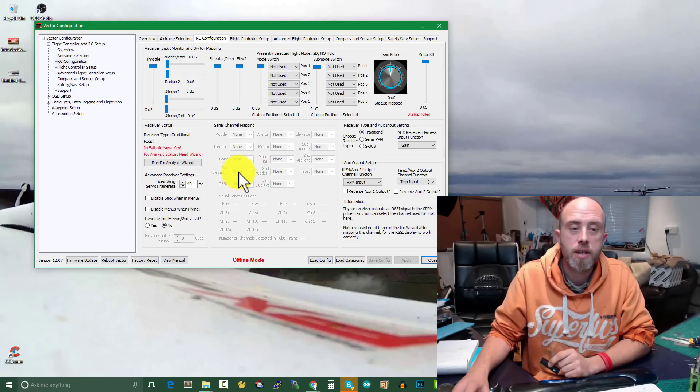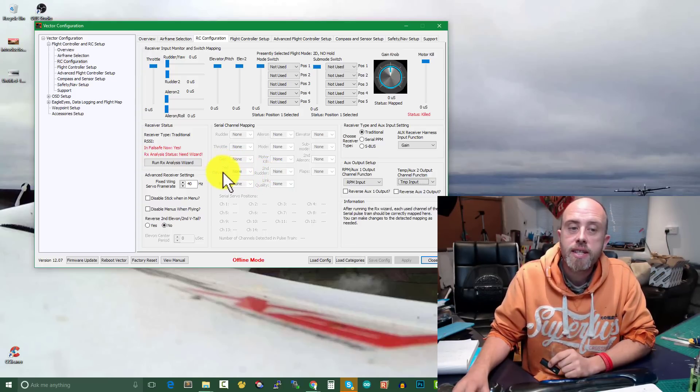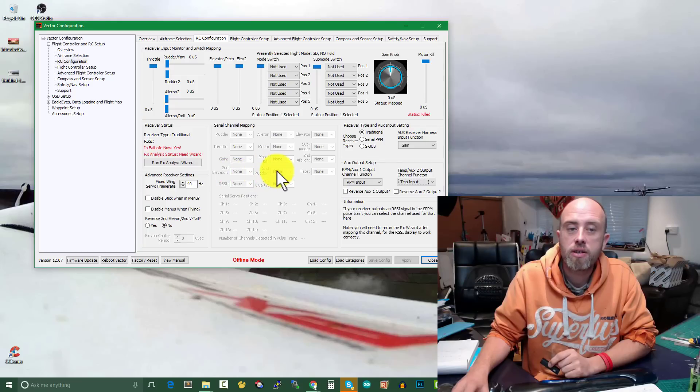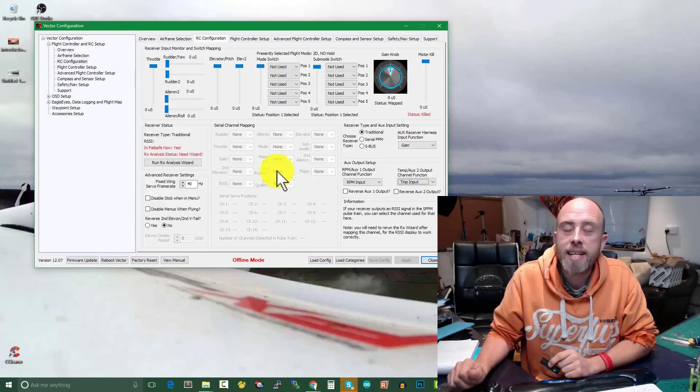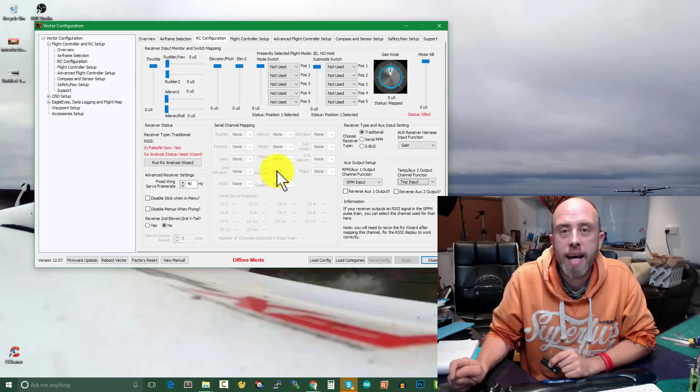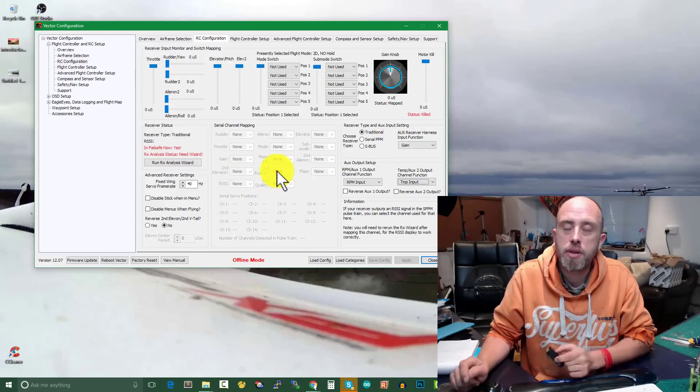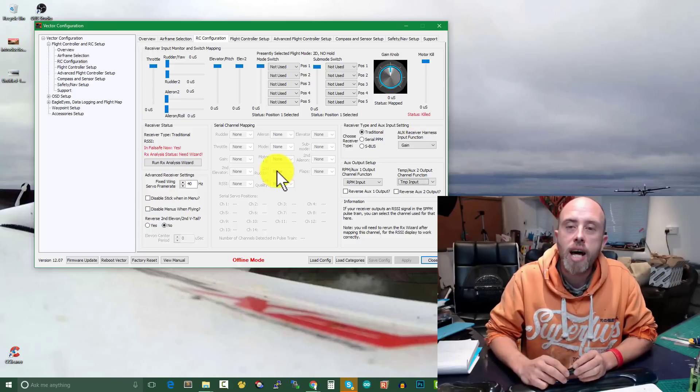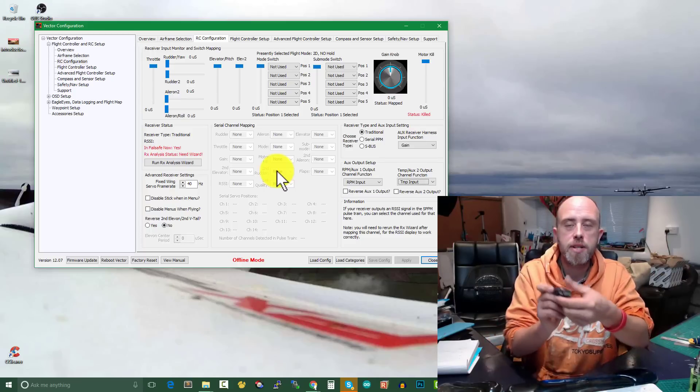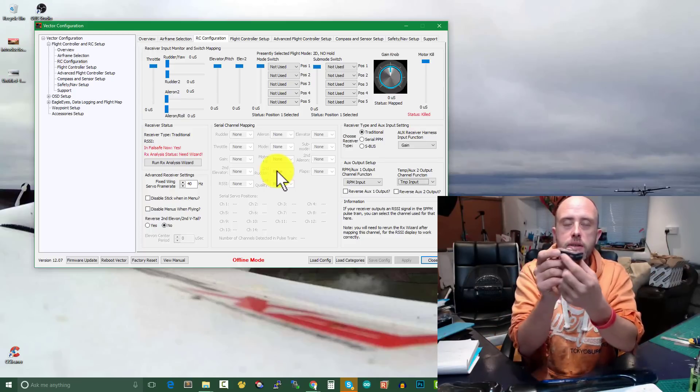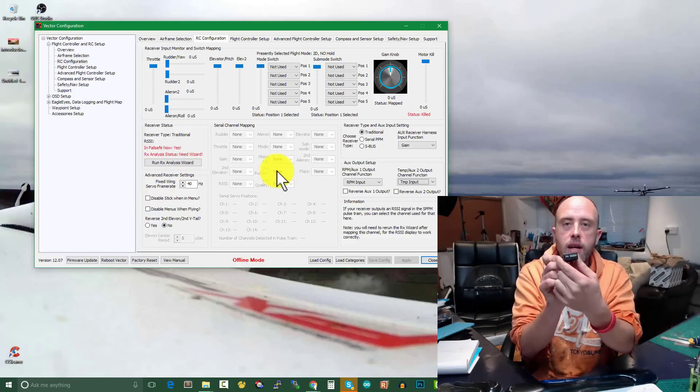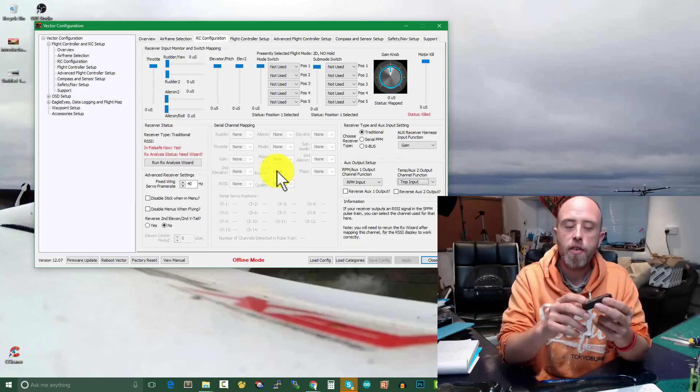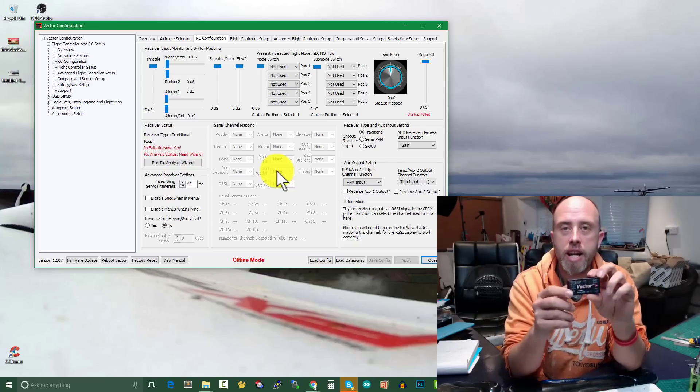Maybe we set up on the transmitter as second elevator and second rudder as our pan and tilt inputs from our transmitter. That would then allow us for our camera to pan and tilt.